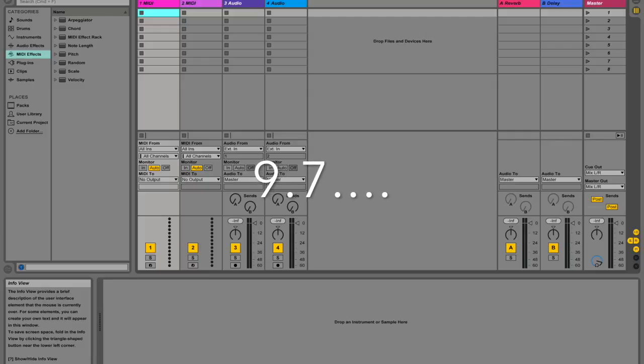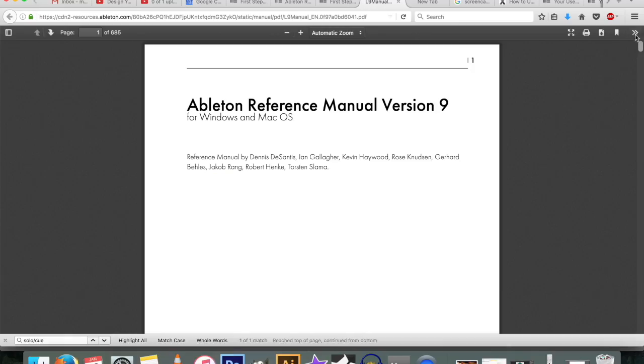If you've never used Ableton Live 9 and you want to get to know how to use it, then this is for you. You can either purchase a copy—I'm going to be using Ableton Live 9 Suite which is the full version—or you can download Ableton Live Lite or a trial.